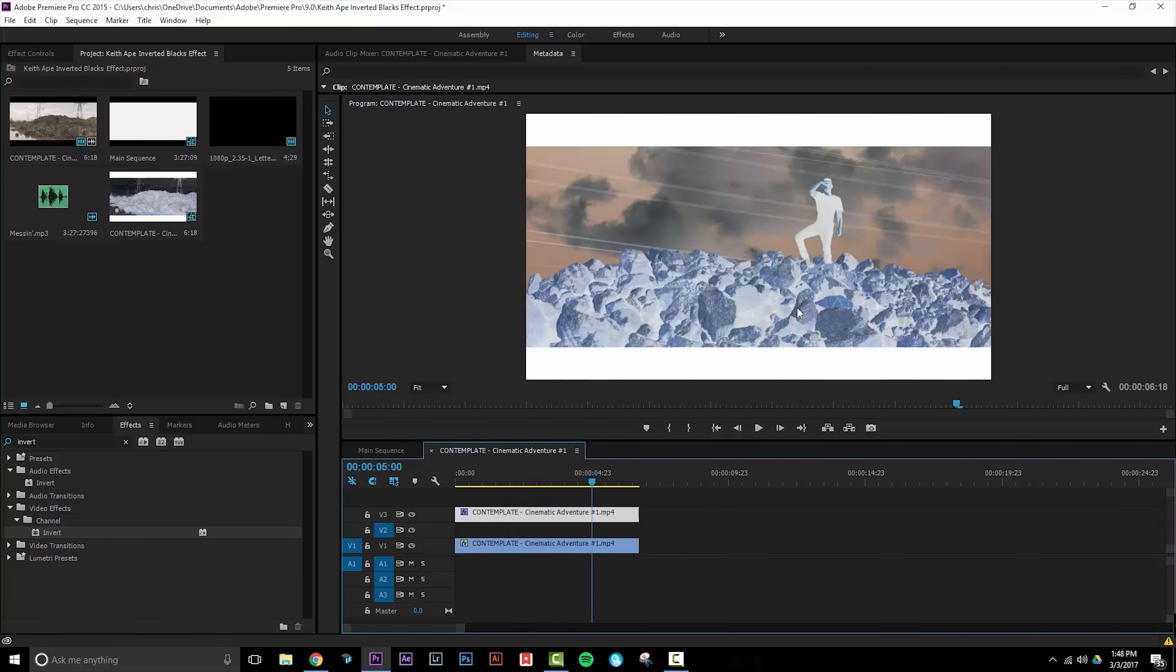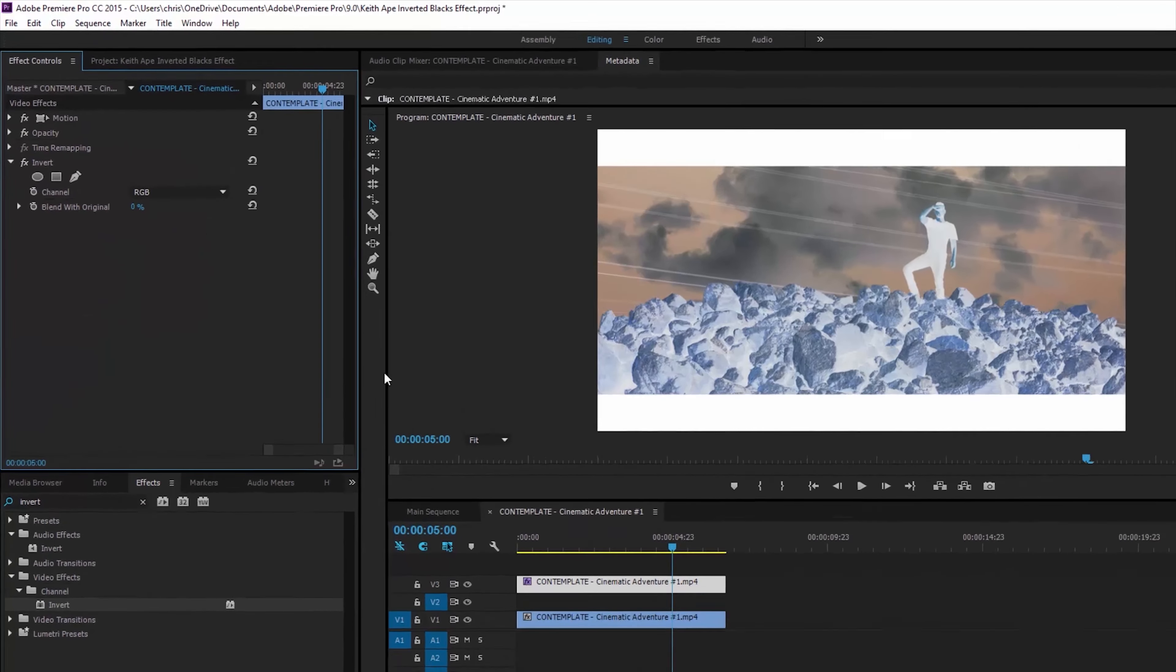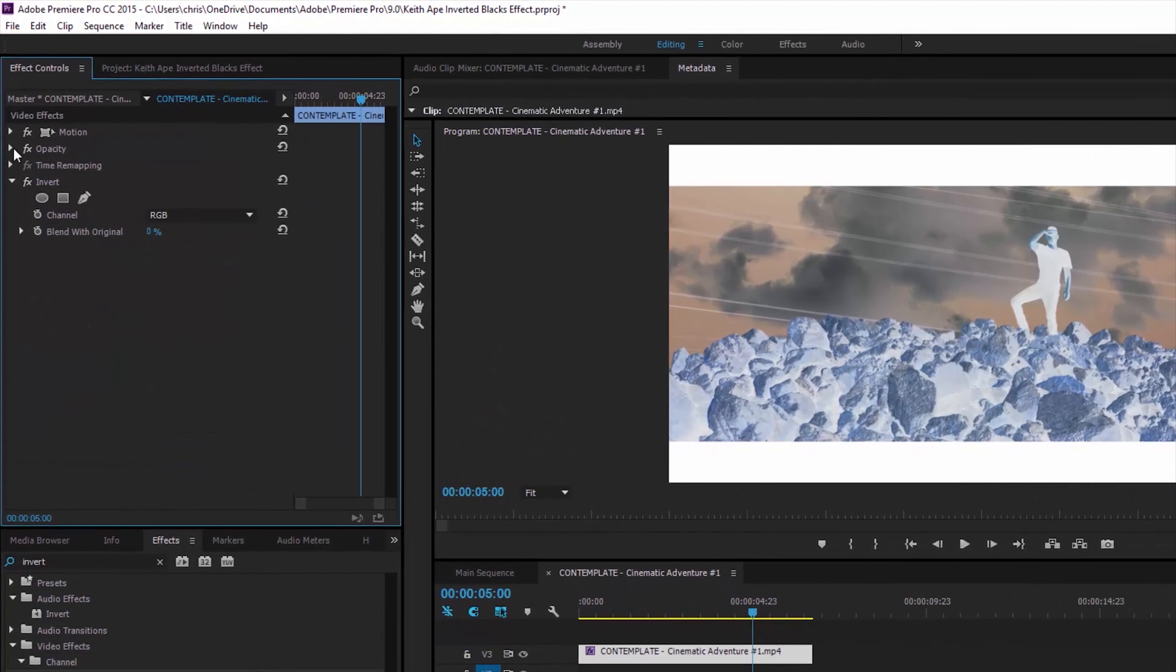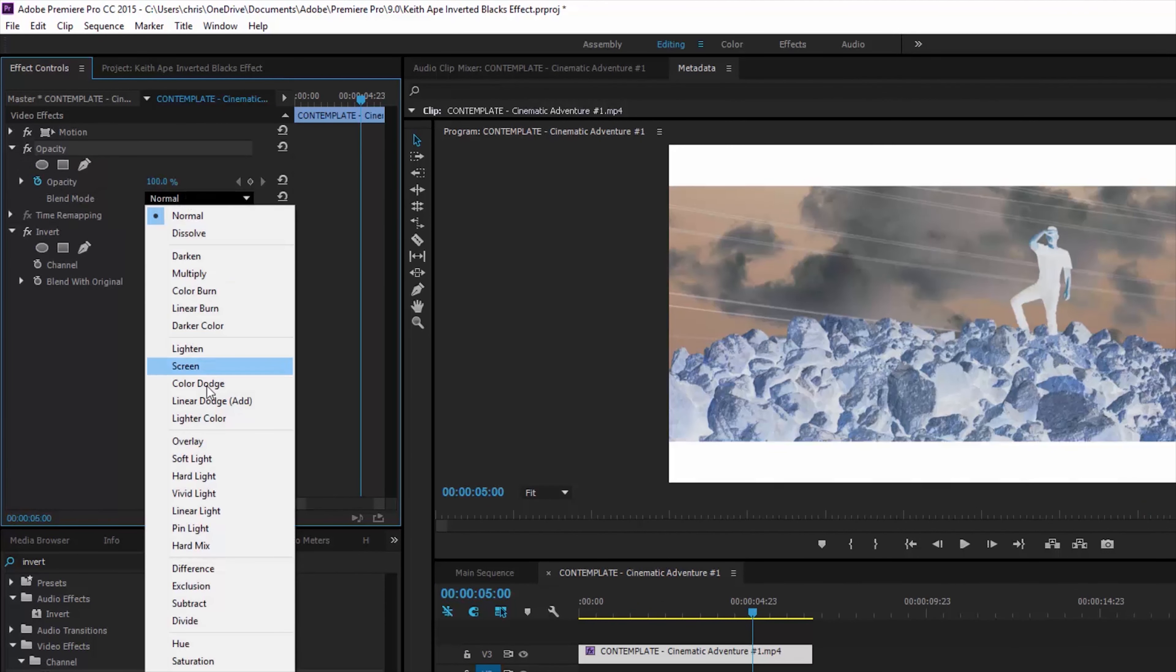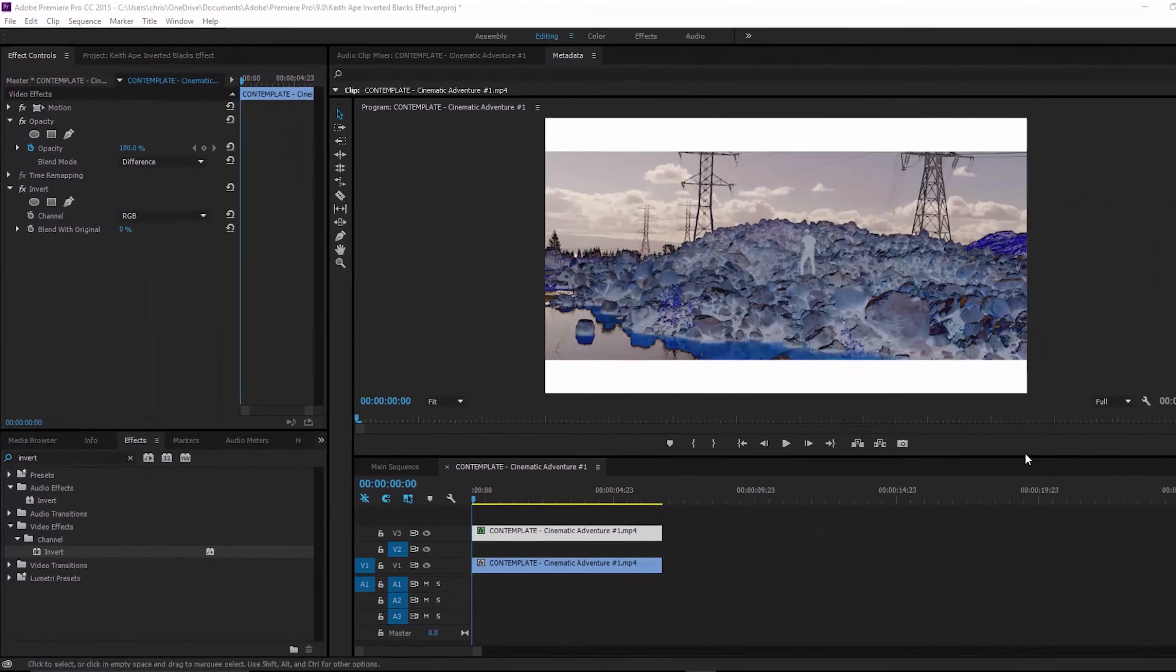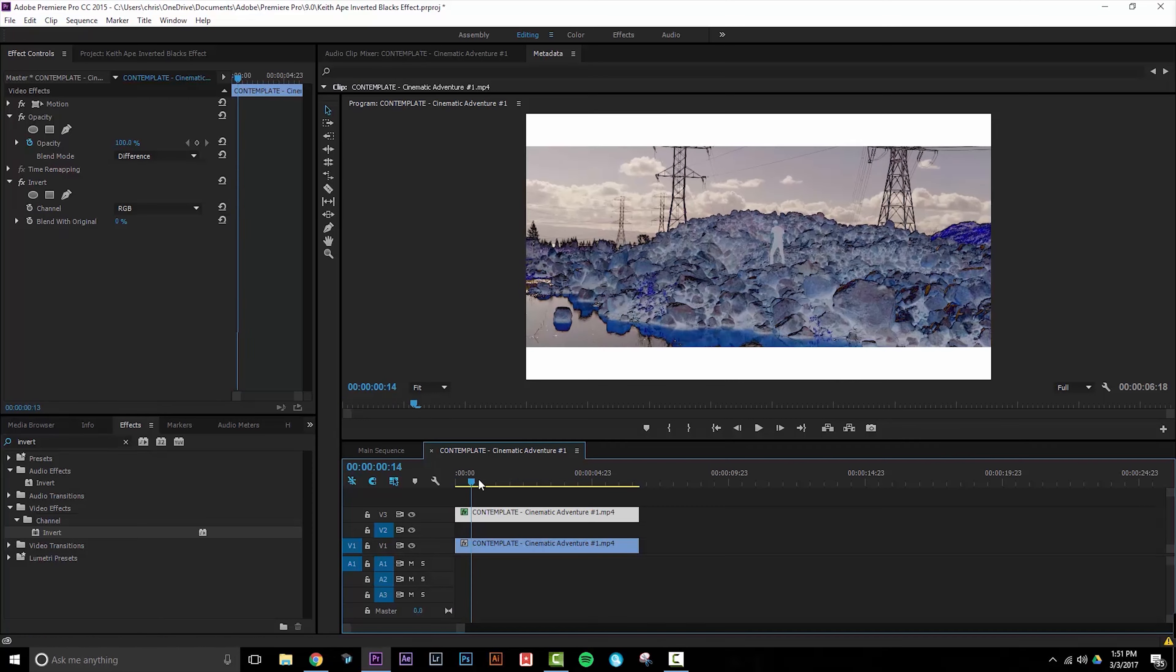Now let's bring a little bit of realism back into this image. What we're going to do is go to the opacity tab in our effects controls and select the blend mode difference. As you can see we already have a lot more of the original colors popping through in this first part of the clip.